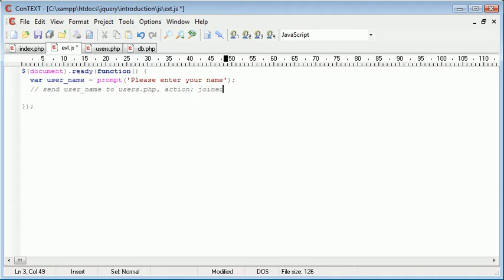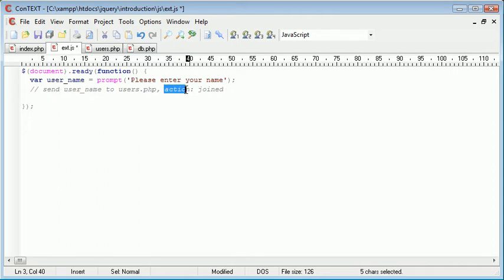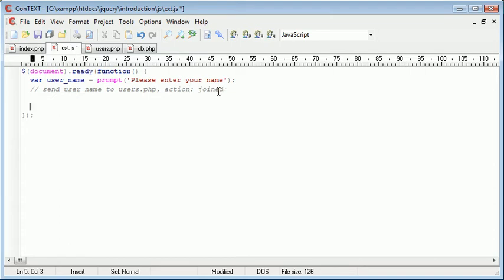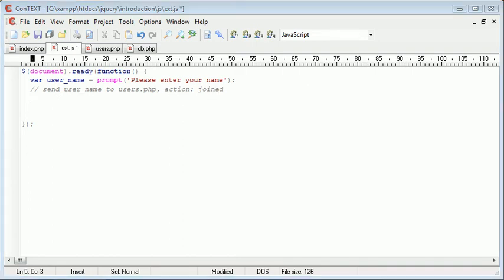So the action for to send to users.php, we're sending two variables. The first variable is username and the second variable is action. And based on the action, either joined or left or like list or something, it will perform a specific action. So now that we have established sending the actual variable, we need to go ahead and set an interval that will retrieve a list of values.